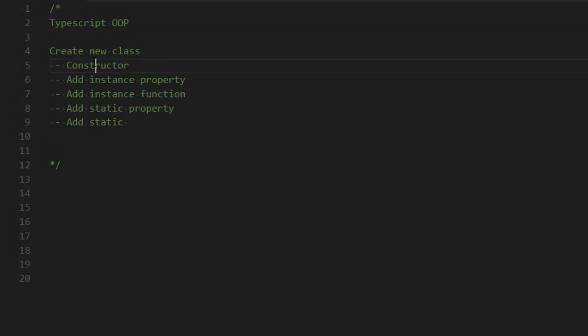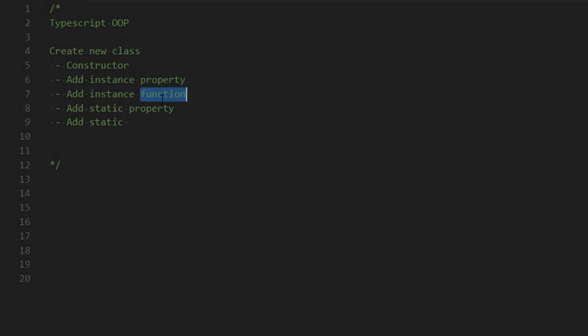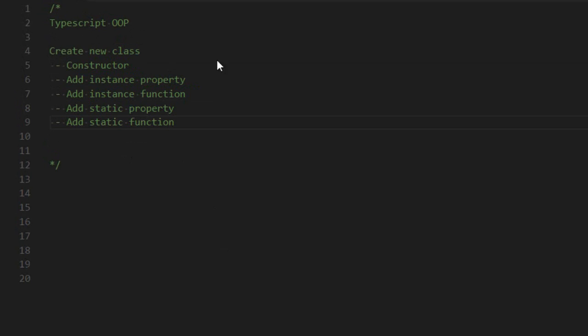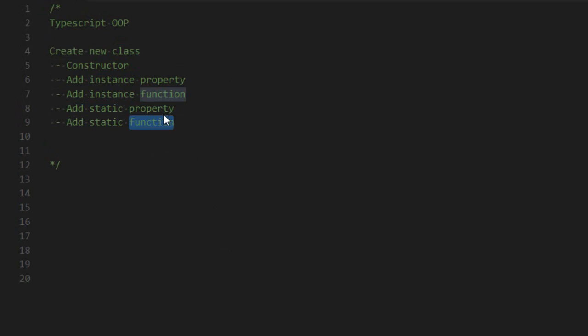You need to have a constructor, properties that will be linked with your instance, functions that will be linked with your instance, and also static properties that only exist once for the entire class, and the same goes for functions.